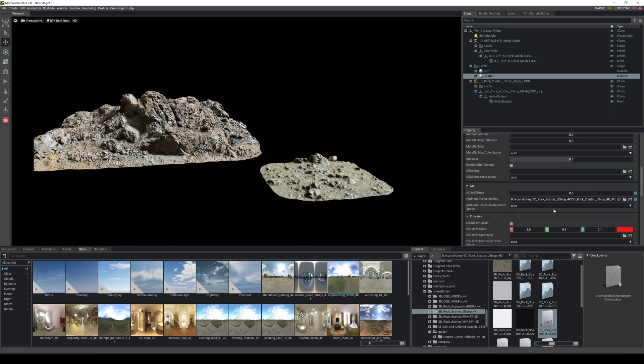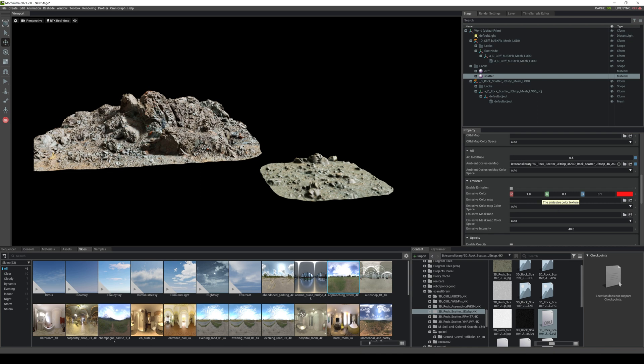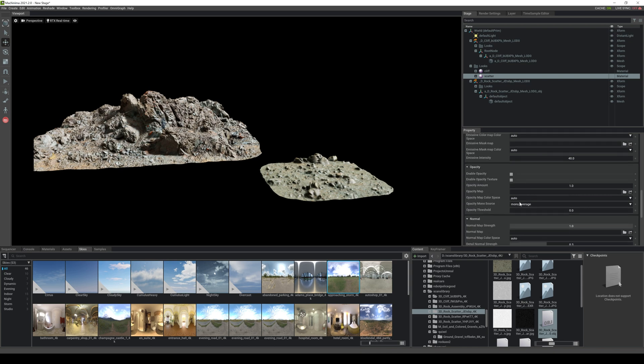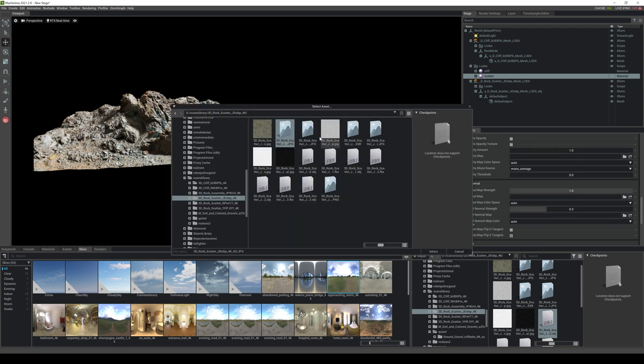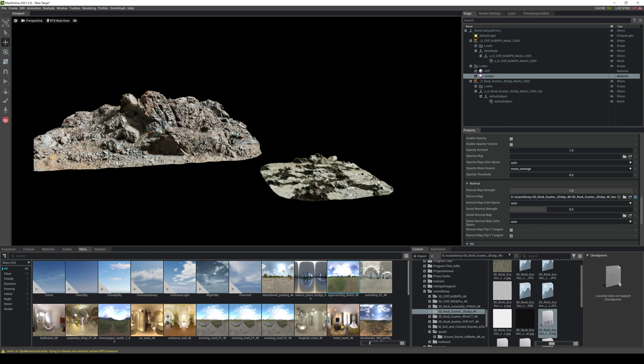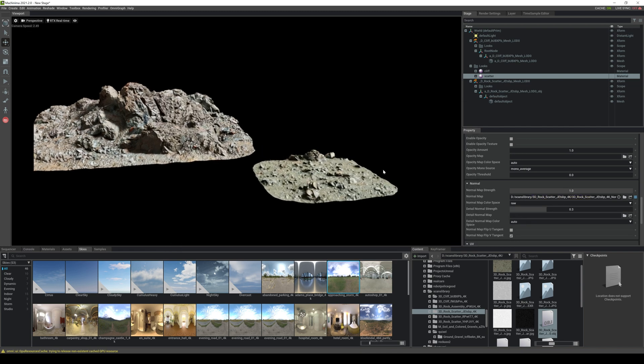So again just messing around with it, let's go to our normal map and normal map is right here. Perfect. As you can see it's wrong so let's go to raw and here you go, looks nice.